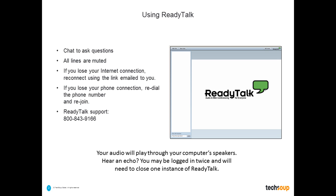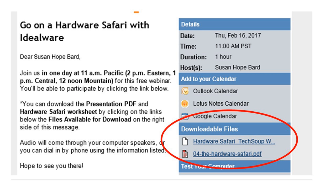If you lose your Internet connection, you can always reconnect using the link in your registration or the reminder emails that went out yesterday and also just about an hour ago. You can also access the handouts from those reminder emails. If you look at the email you received, you can click on the Hardware Safari TechSoup link — that is the PowerPoint presentation — and underneath that, the Hardware Safari worksheet that Karen and Dave will be referencing throughout this presentation.